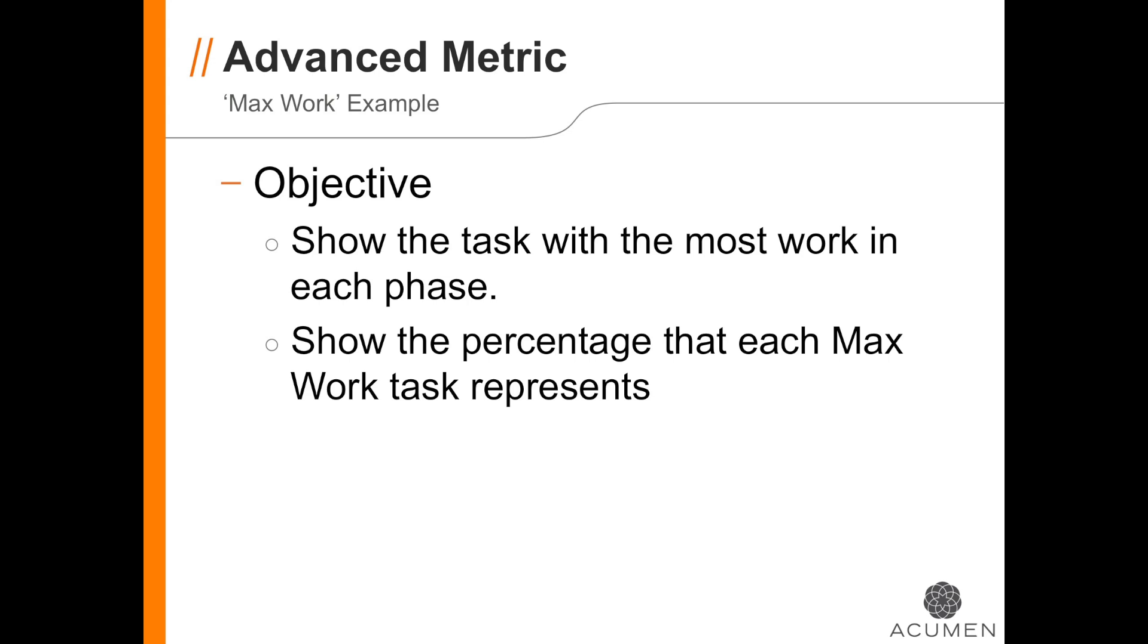Now, let's do something a little more advanced. Let's look for the task in each phase that has more work assigned than any of the other tasks in the phase. This will require us to use the max function as part of an advanced metric.